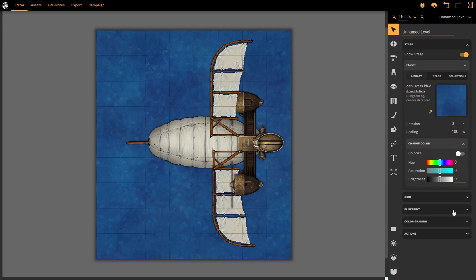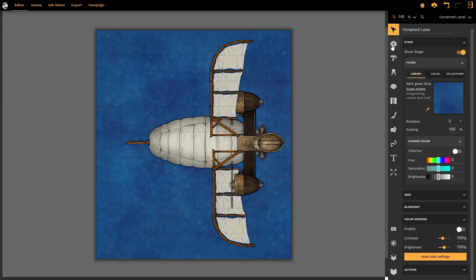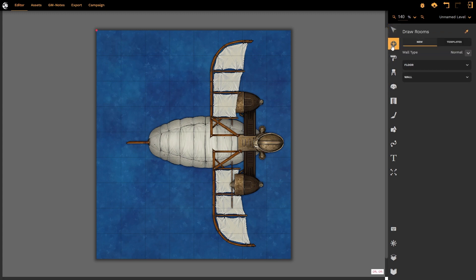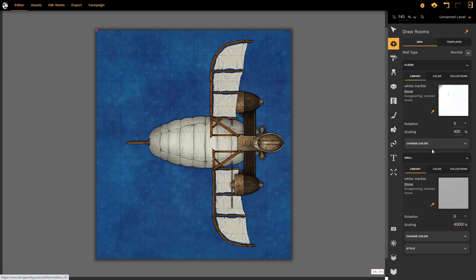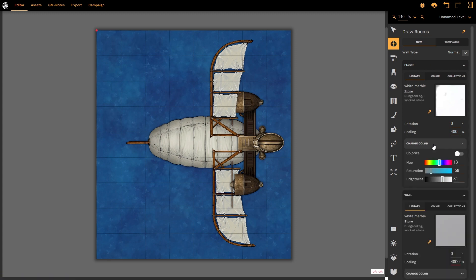This is really useful for hiding features that you don't generally use. The new layout has been issued across all of the tools. So, the draw room tool, for example, now has floors and walls as separate expandable options, with their change color options embedded within them.